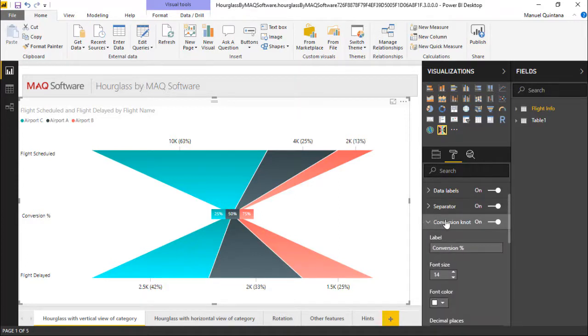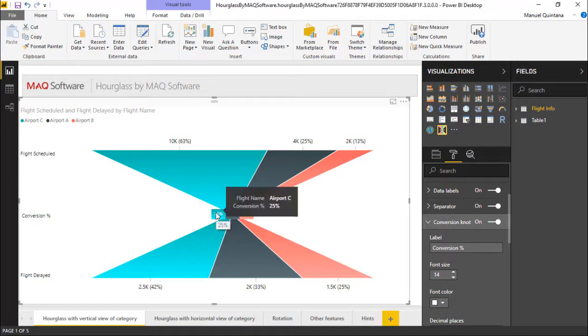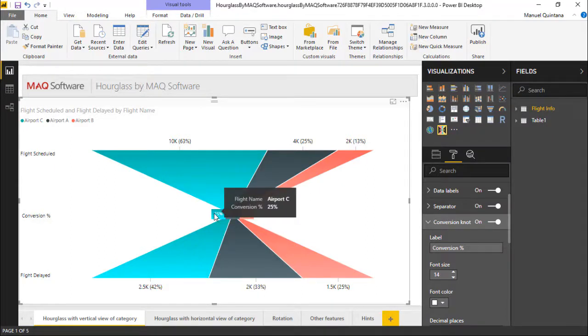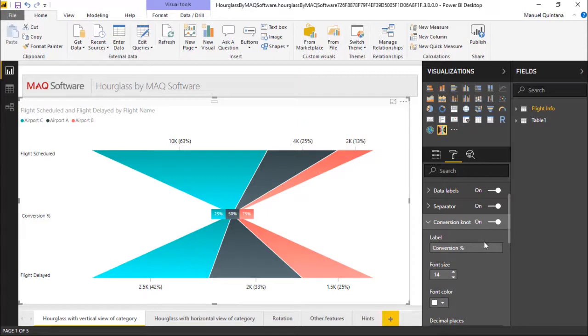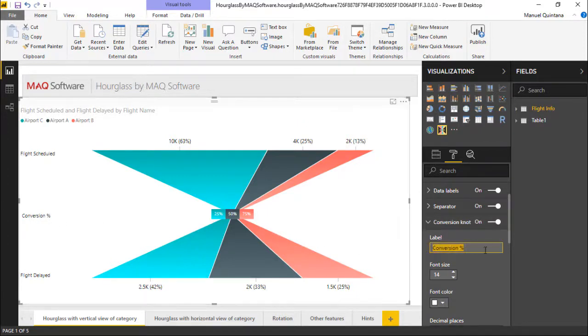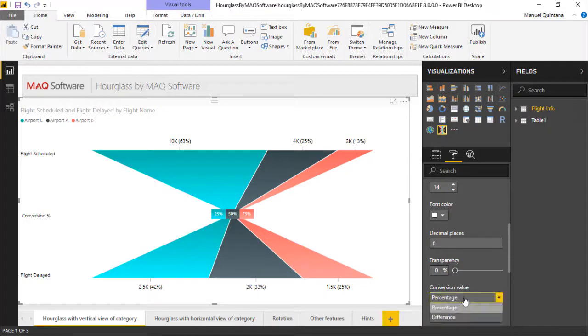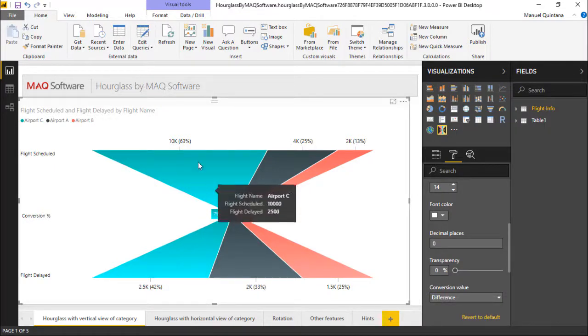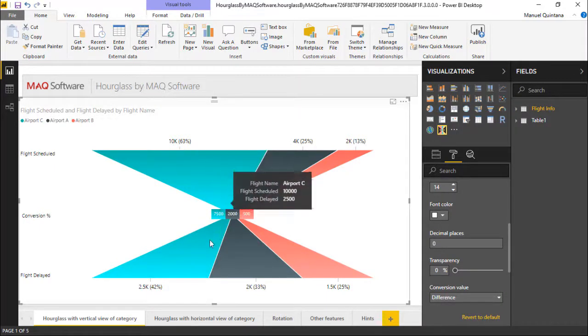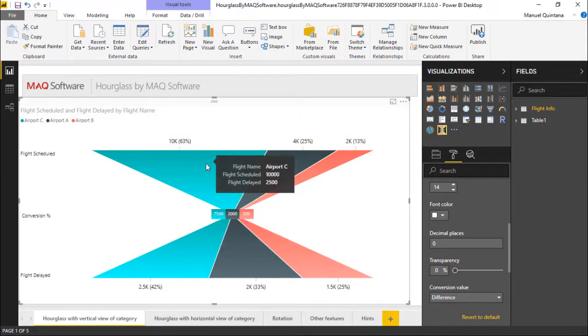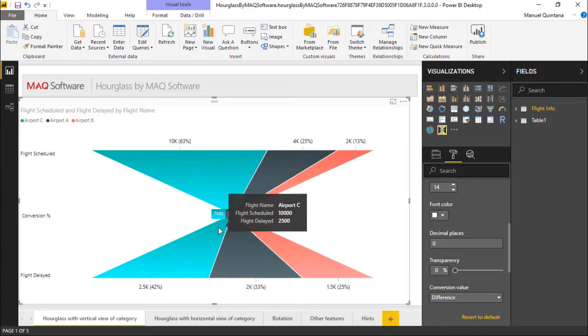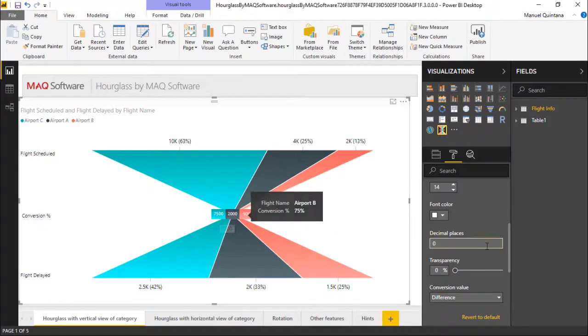Now we also have the capability of controlling whether we want to see a percentage or a difference for the conversion knot. Now as you can see, I've simply, you can give a label to this which will be dictated here on the left hand side in the current orientation, but you can specify which you would like. So the difference between the top and the bottom, 7,500 or 25%, depending on how we want to illustrate this.